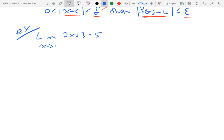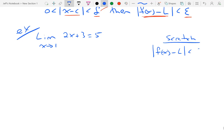Over in the corner, I'm going to do a little scratch work. Every time I do one of these problems, I'm going to move over to the right and do a little bit of scratch work. My scratch will always start with the absolute value of f of x minus L is less than epsilon.